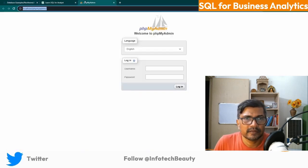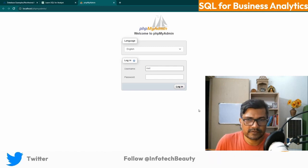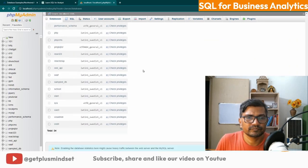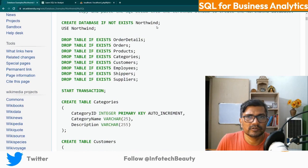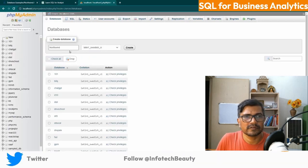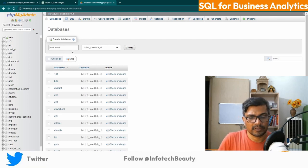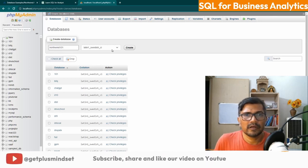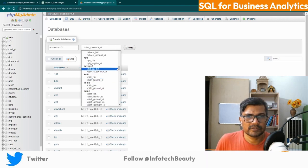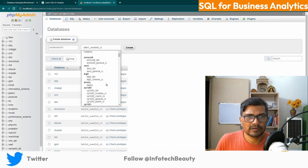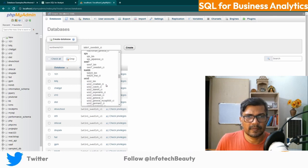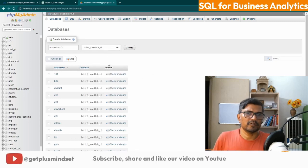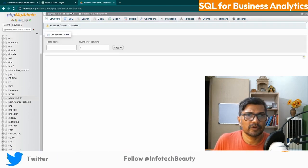I hope you have that basic idea. Here we are logging into our local database with root user and password. Let's create one database. I'm giving it a unique name — 'northwind101' — just for uniqueness. I'm using the charset latin1 general CI collation. Click create — now the database is created and it is empty right now.